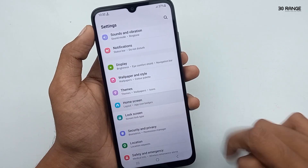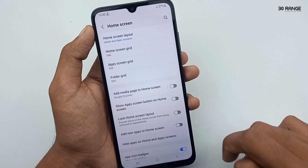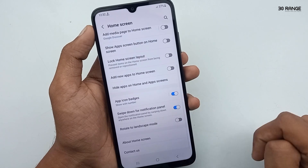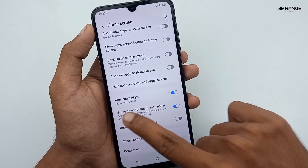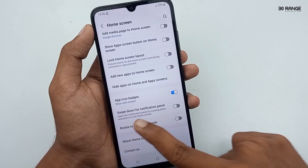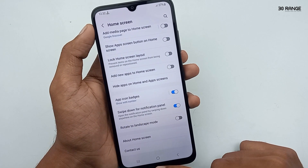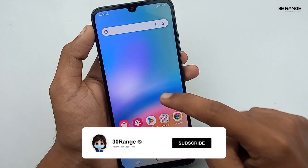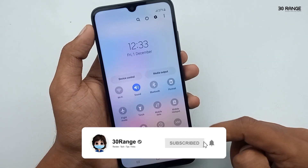In here, you can enable the 'swipe down for notification panel' option. If you enable this feature, you can easily swipe your notification bar by swiping the middle area of your display like this.